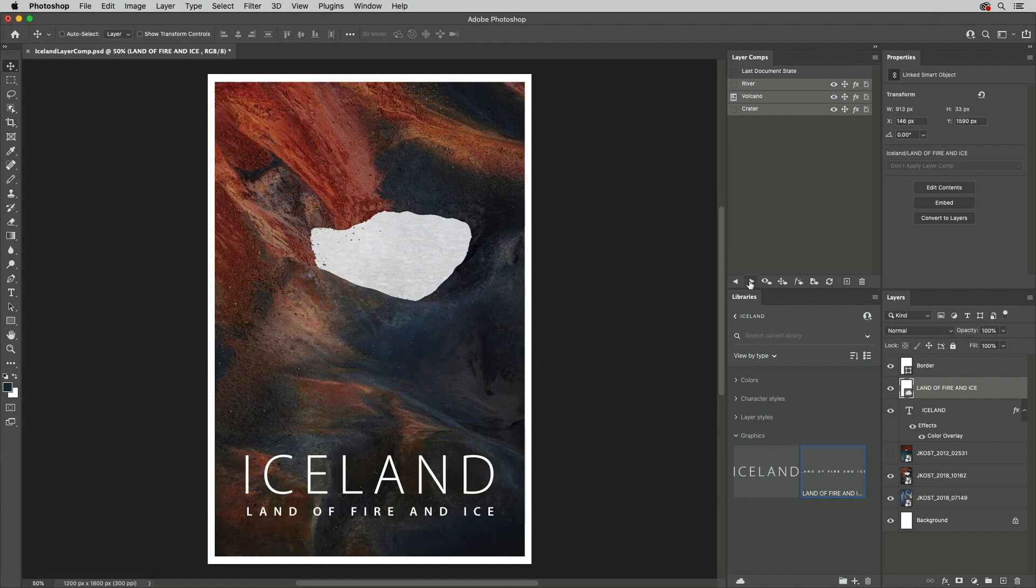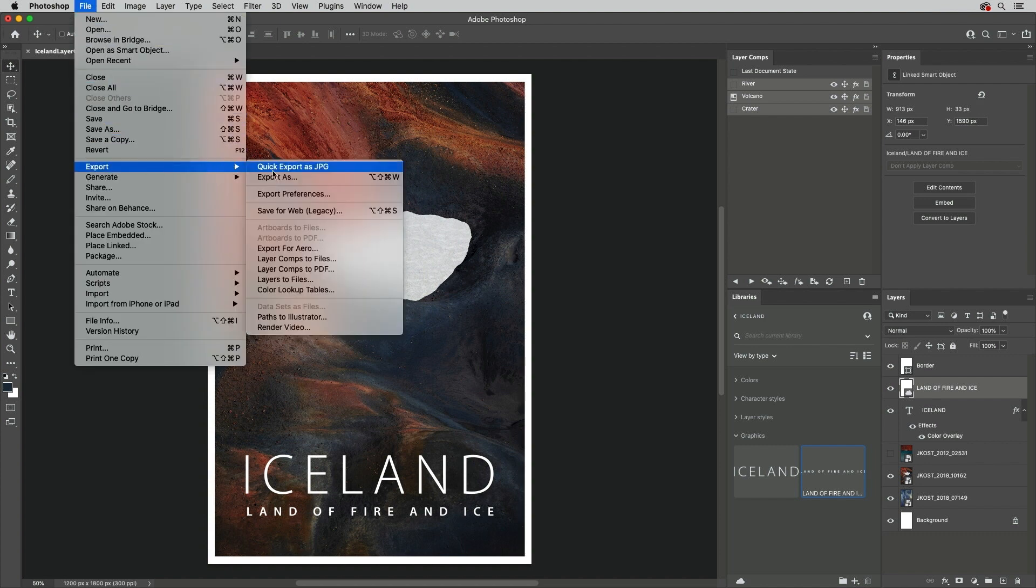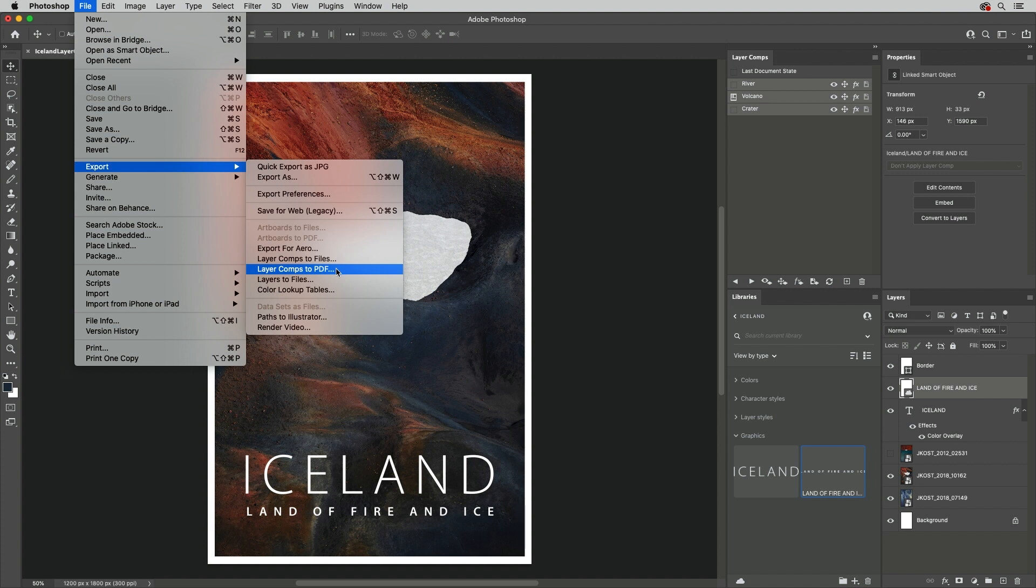Layer Comps are automatically saved with PSD and TIFF files, and can be quickly exported by selecting File, Export Layer Comps to Files, or Layer Comps to PDF.